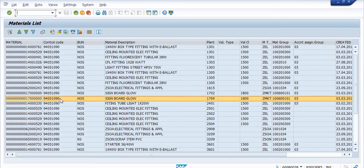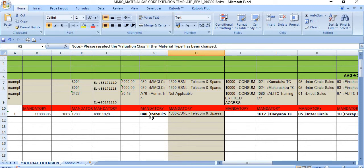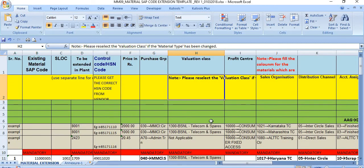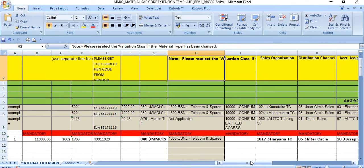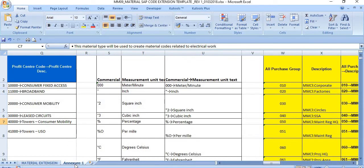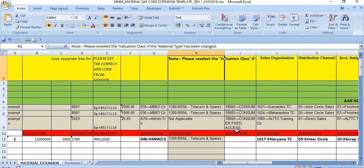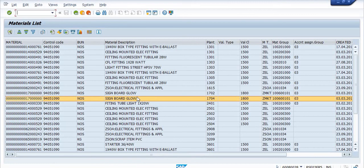That's how you can find the material code if you know the HSN control code. You can also extend this material using the template MM09 — the material master code extension template. Fill in the material code, plant code, control code, purchase group, valuation class, profit center, sales and distribution data, and GST tax calculation. Then send it to coding for extension of this material code in your plant. After the extension, you can issue the purchase order to the vendor for the supply of materials.